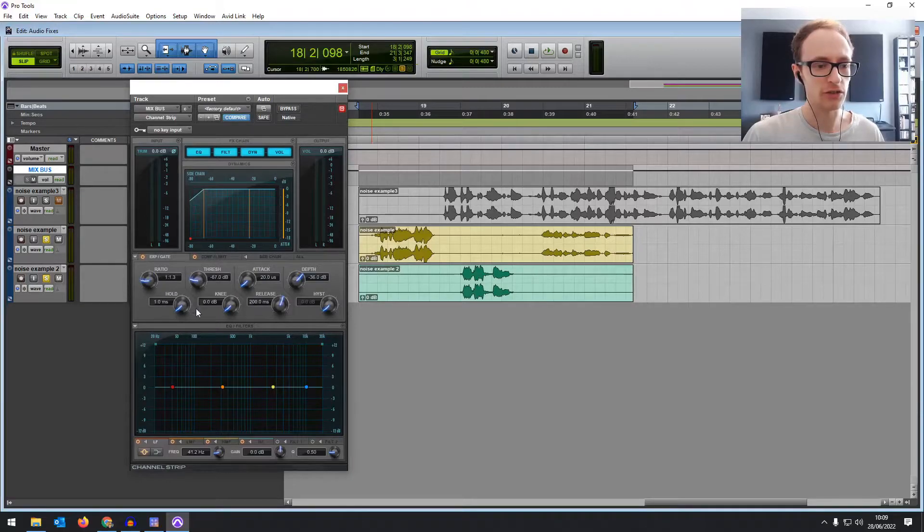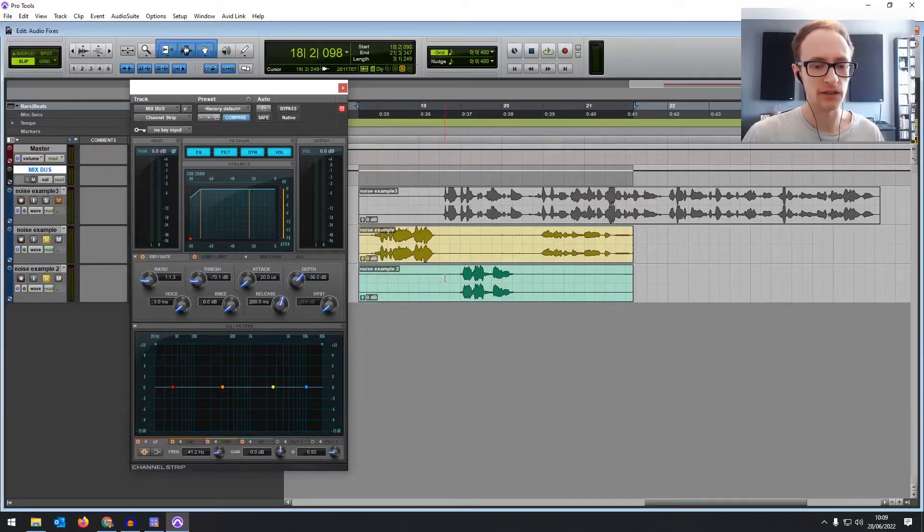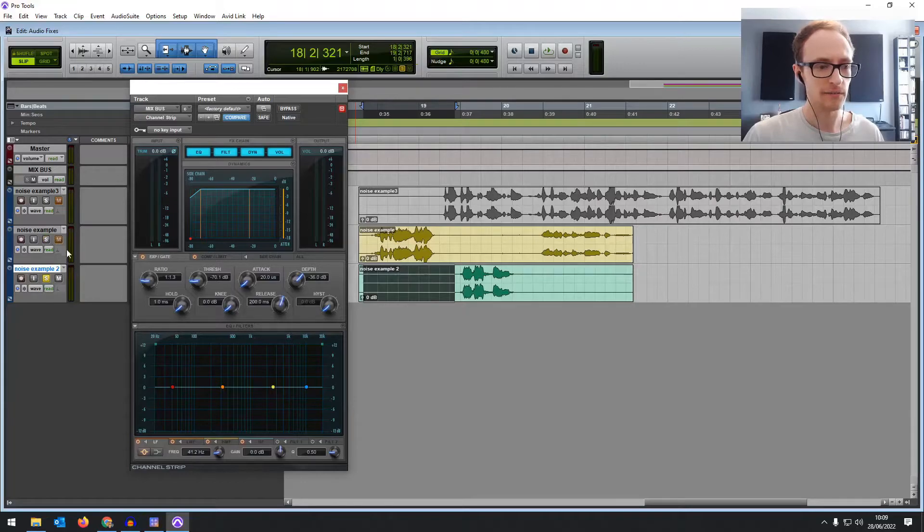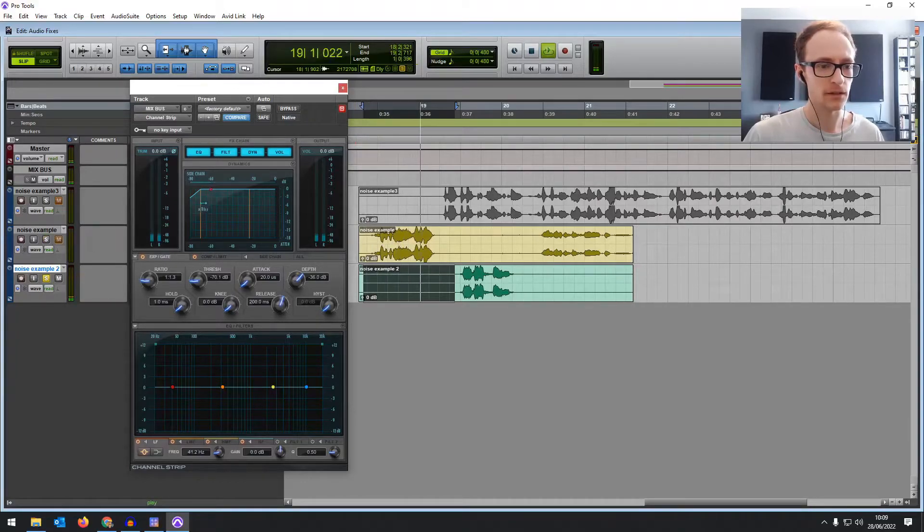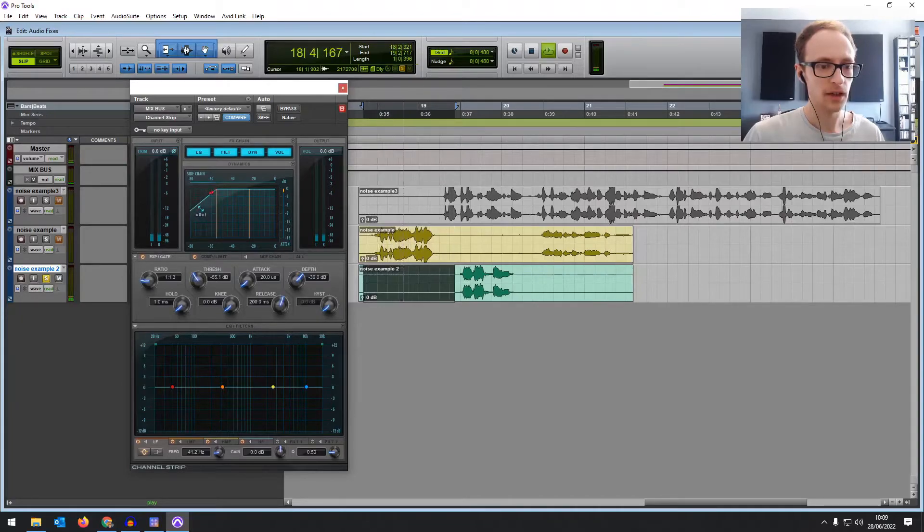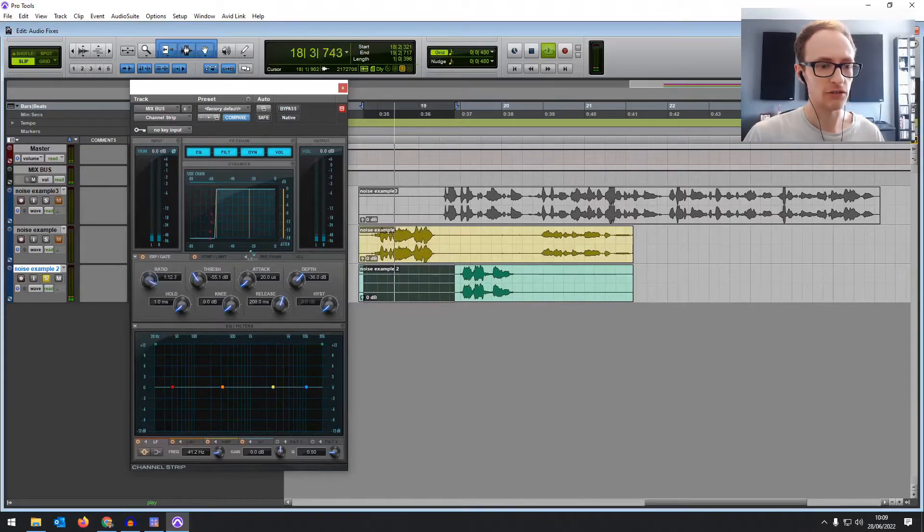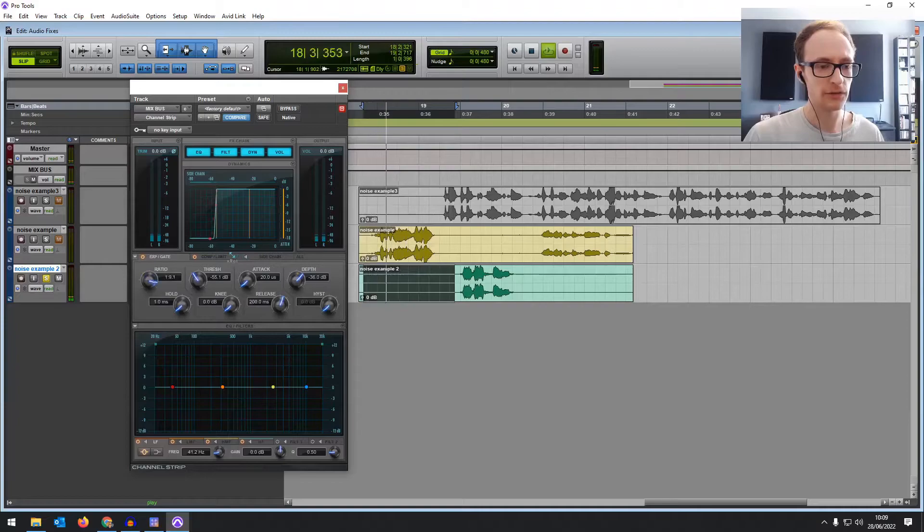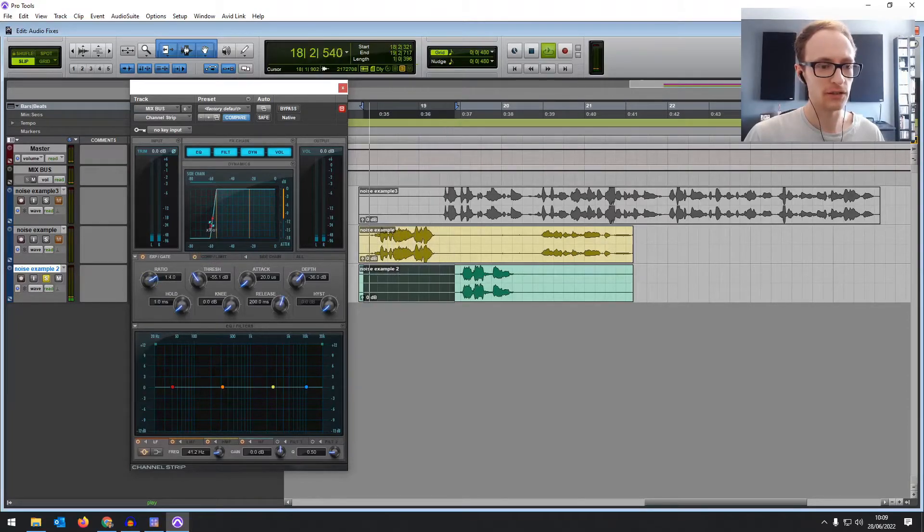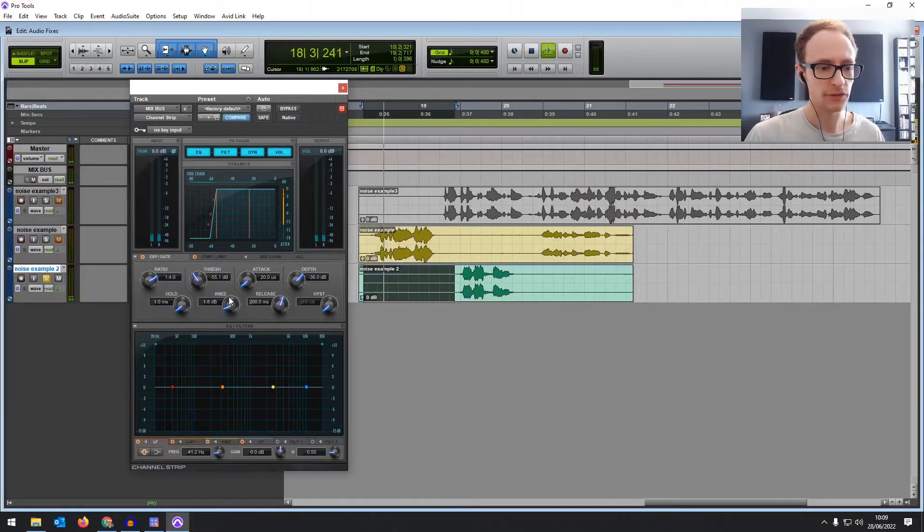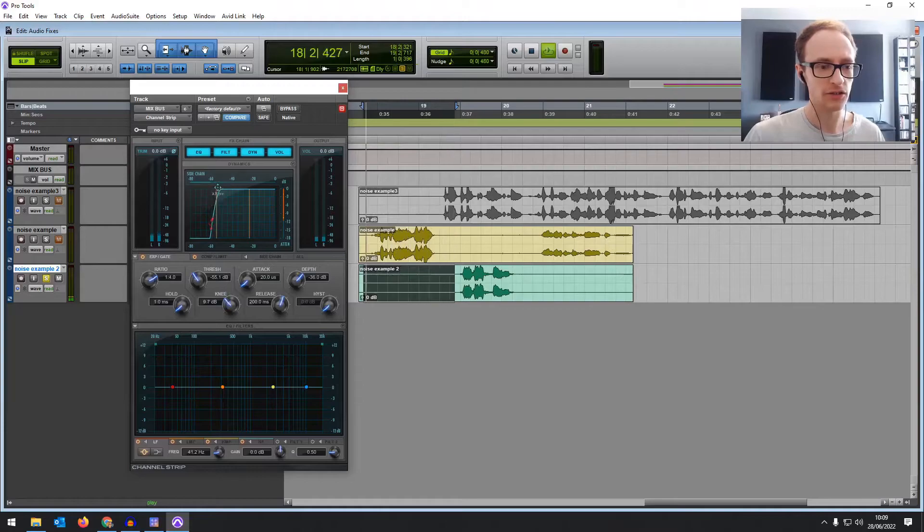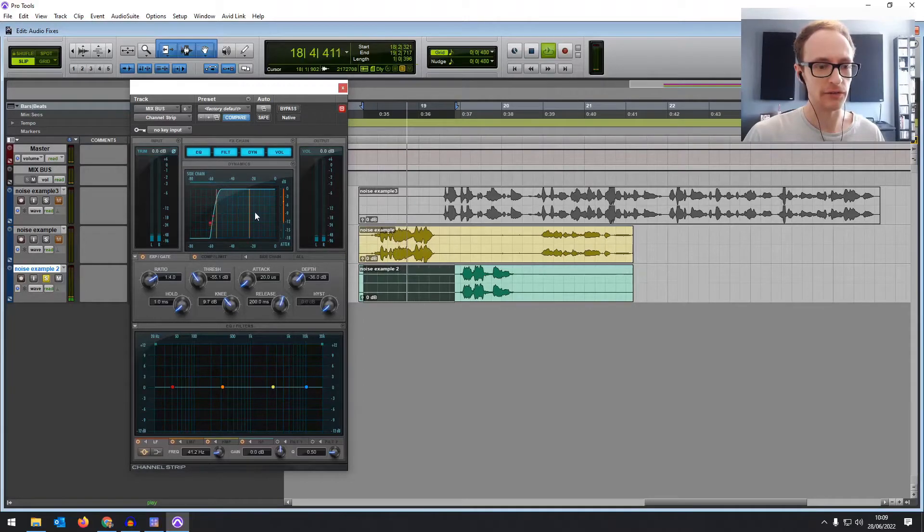So what a noise gate does is reduce the level of the signal when it goes below a certain threshold. So if we reduce the threshold right down so it only affects that noise, let's solo that and have a listen on its own. Okay we need to bring it up a bit so it's catching that. There we go. Then bring the ratio right down so it's chopping it off. Maybe not completely because it's going to chop off the quiet vocals as well. We're going to soften that knee as well so that it's not so harsh when it goes below the threshold.